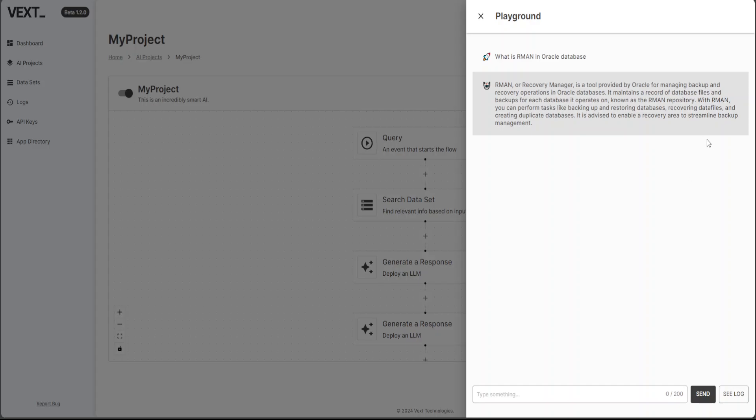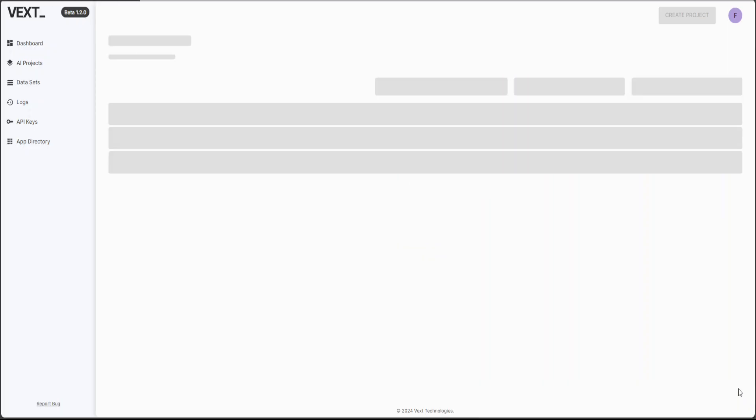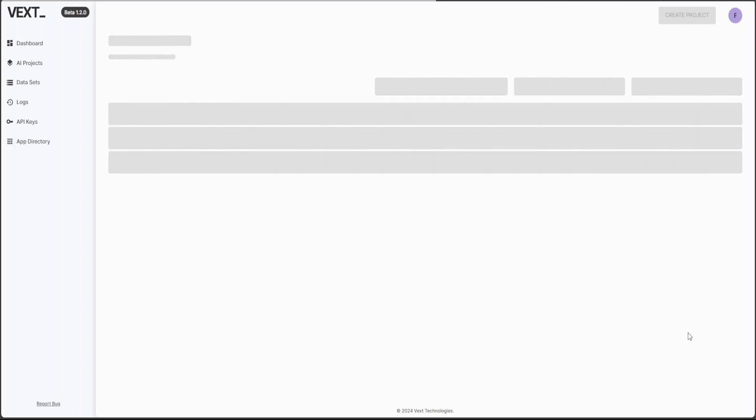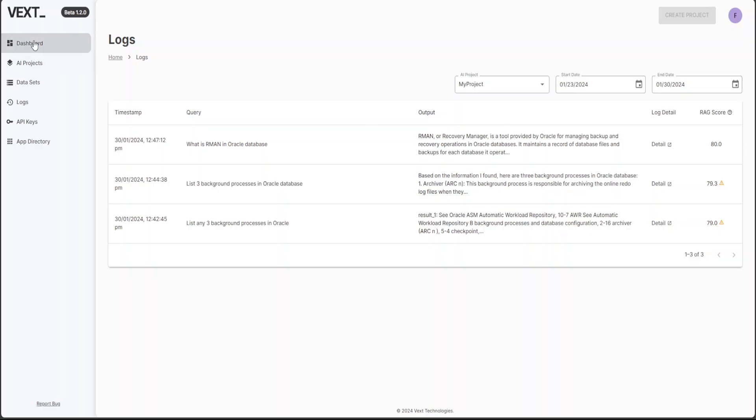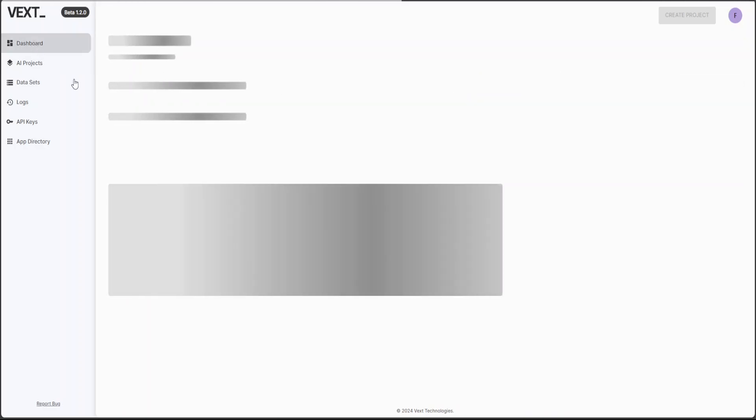And if I go to logs, I just want to see the relevance of the RAG here. There you go. So relevance is much better. This time it is 80, which is considered good. And still it is in a beta version and I have reached my limits for this free version, but still very, very nice. I mean, I'm very impressed by it.